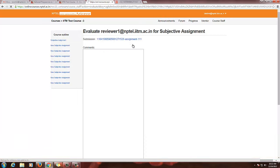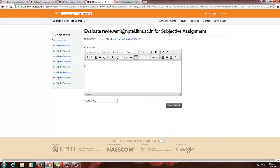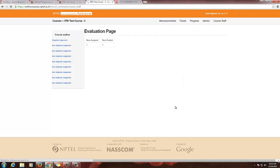It will again show the comments and score fields. If you want to change the score, you can change it, then save and submit. This will make it easy for you to give scores. Once the assignment deadline is over, students will be able to see their marks on the progress page.